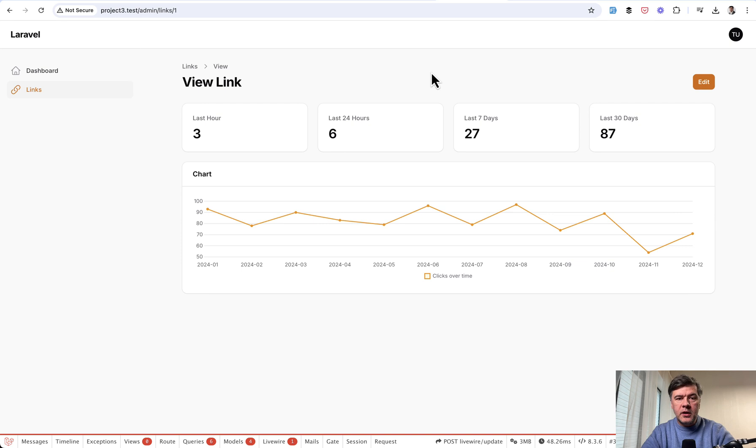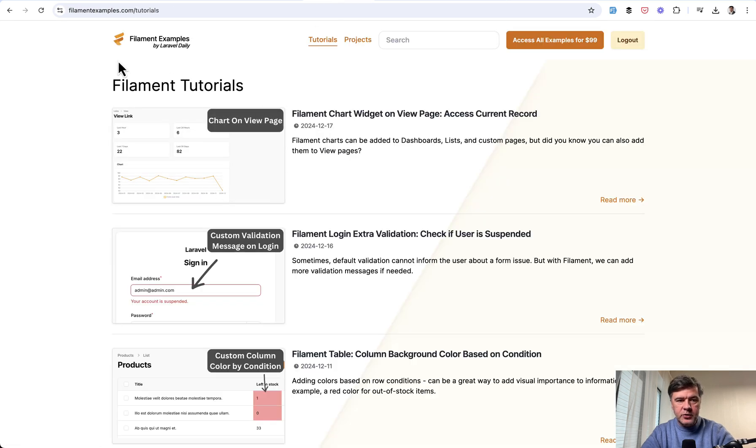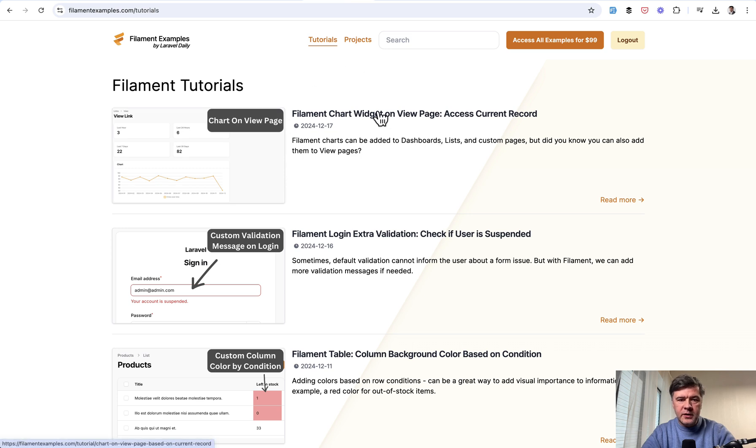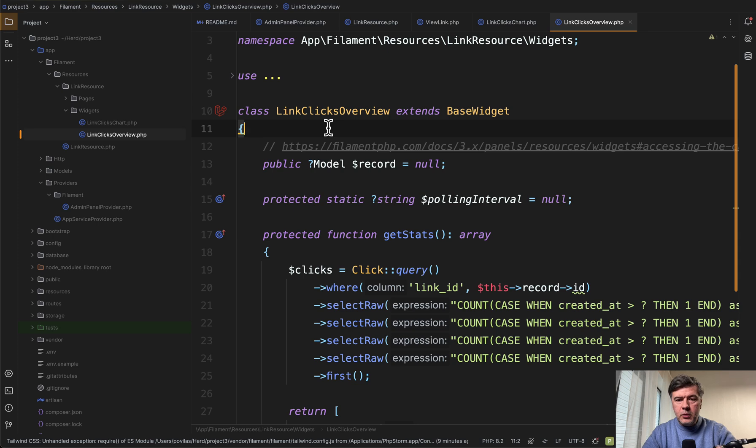So how does it work in the code? This is actually a video version of a free tutorial on our filamentexamples.com. You can find it in the tutorials section. I will link that in the description below.